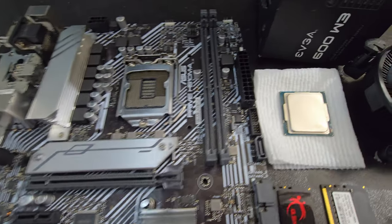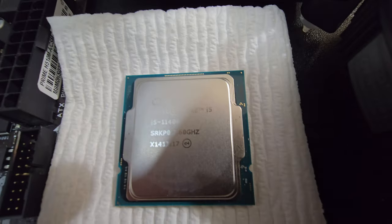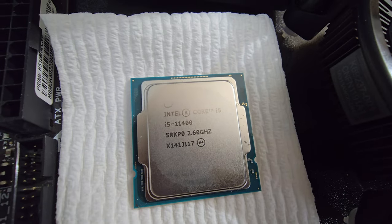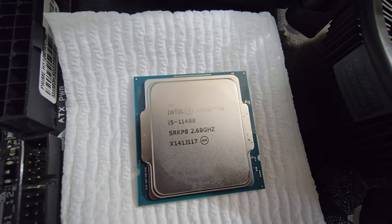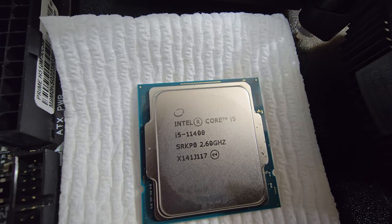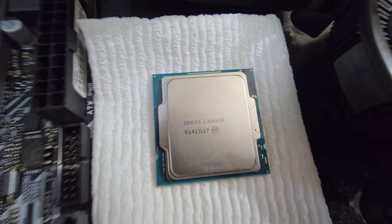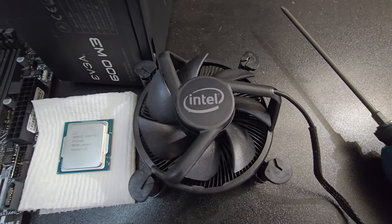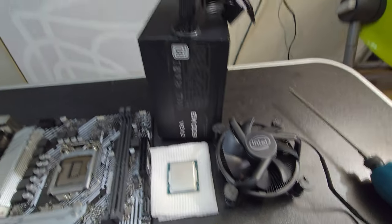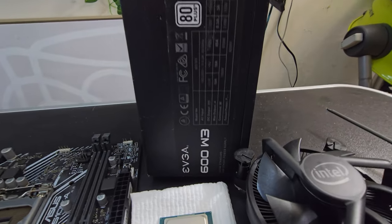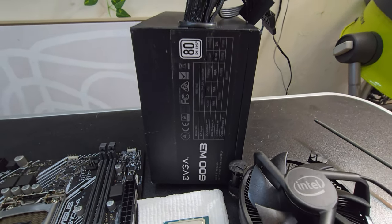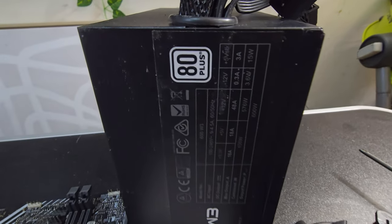And for the CPU, I have this Intel Core i5-11400 stock Intel cooler, 600W EVGA power supply, 80+.